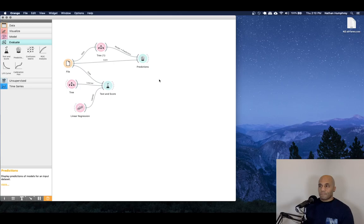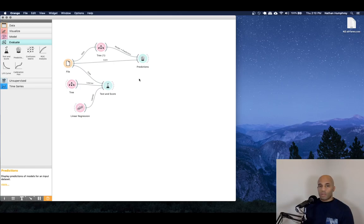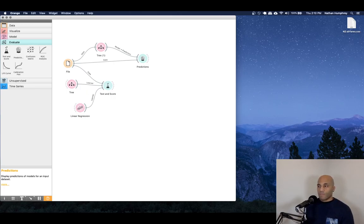But that in a nutshell is the process for performing a prediction in orange. This particular example leaves a lot to be desired. There's some additional work that could be done and I would encourage you to take up the task of exploring and preparing the data and then bringing it back in and seeing if you could perform any better. So that's it for now. I'll say bye for now.